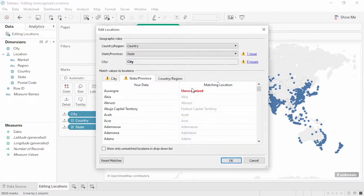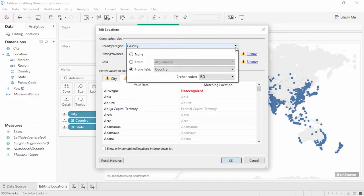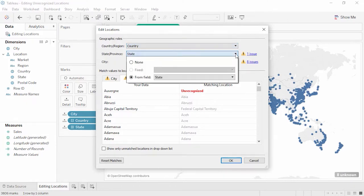We don't want to ignore any cities where we have data, so let's edit the locations. This dialog box is really powerful. The first option is country, which can default to whatever the physical computer's country is — in this case assuming all cities were in the U.S. If we don't want to bring a country field to the level of detail shelf and haven't built a hierarchy, an alternative is to tell Tableau to take the country for each city from a specific field, and we can do the same for state.